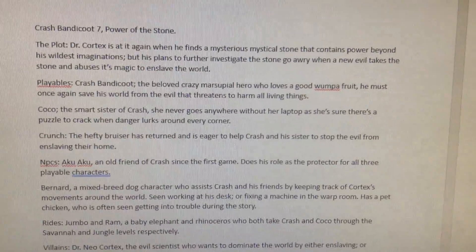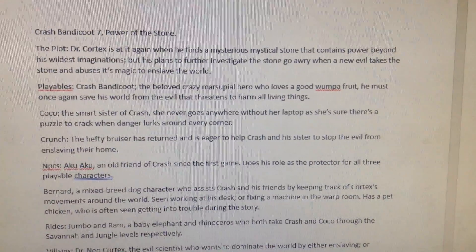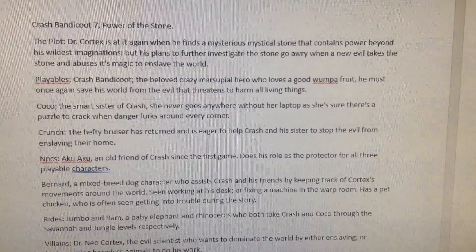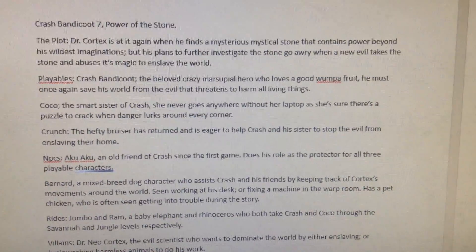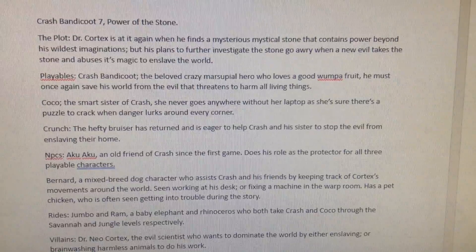And up here, I've decided to label this as number 7 after Twinsanity, I think.